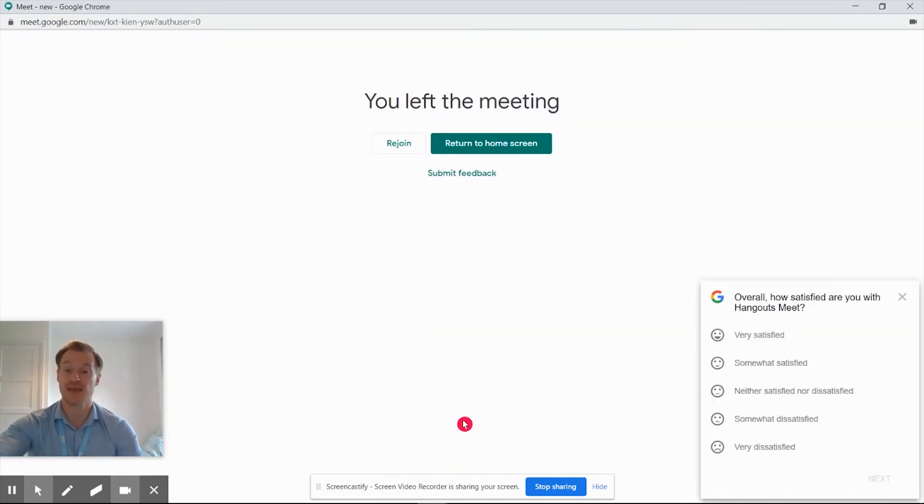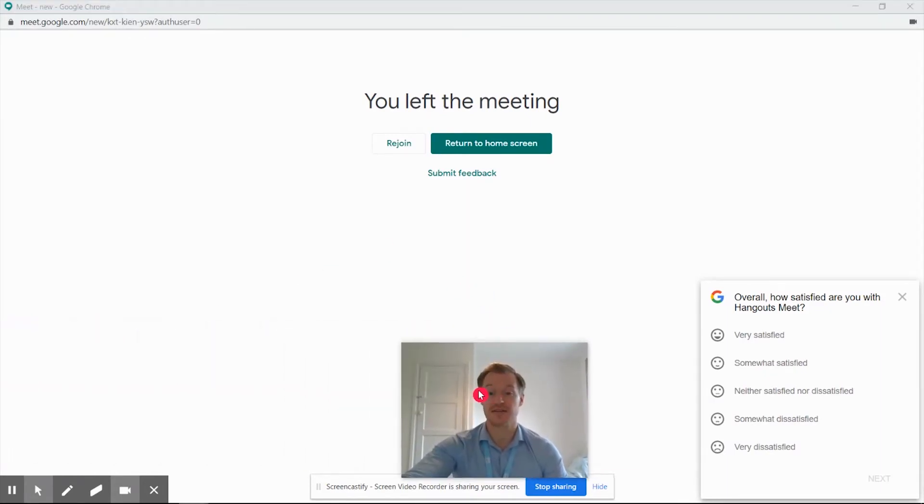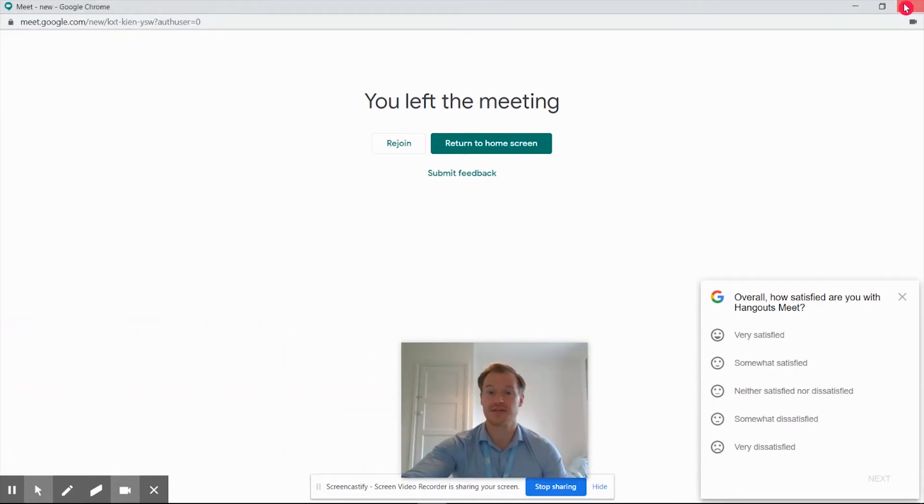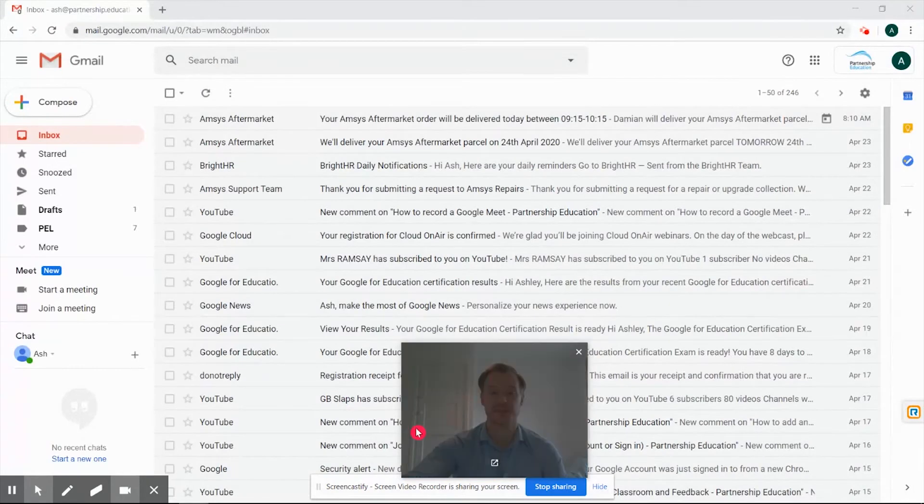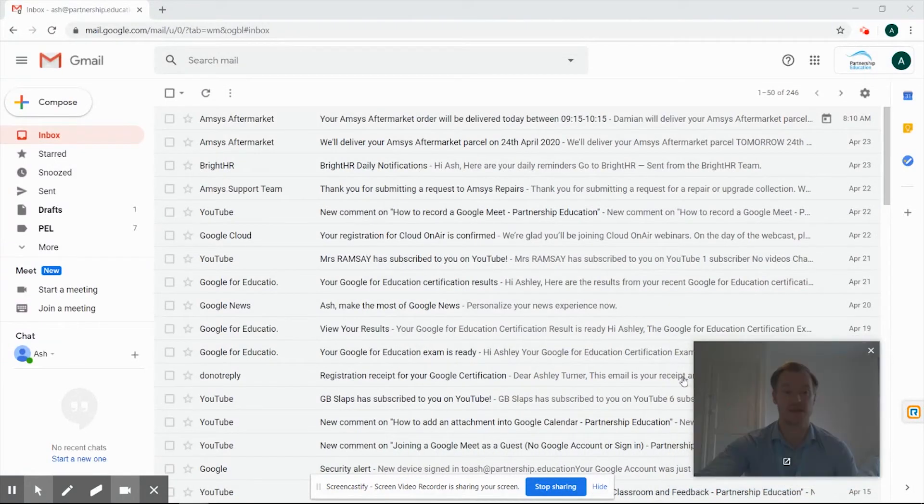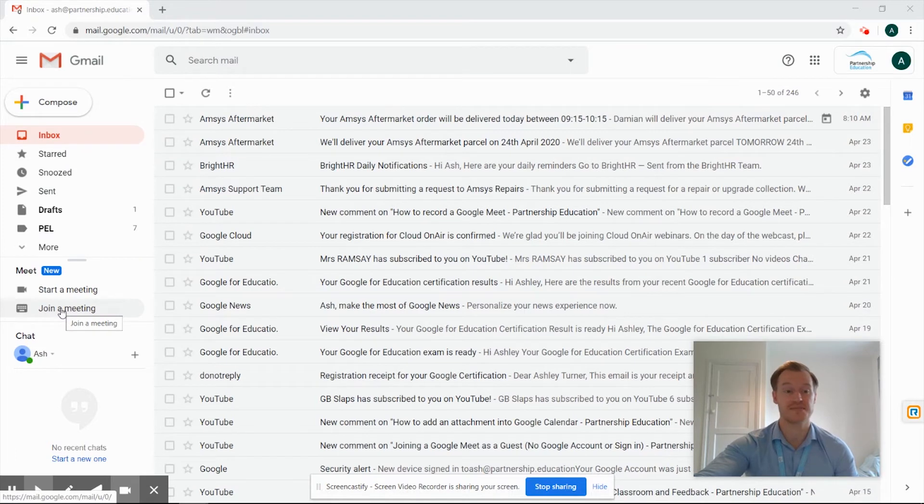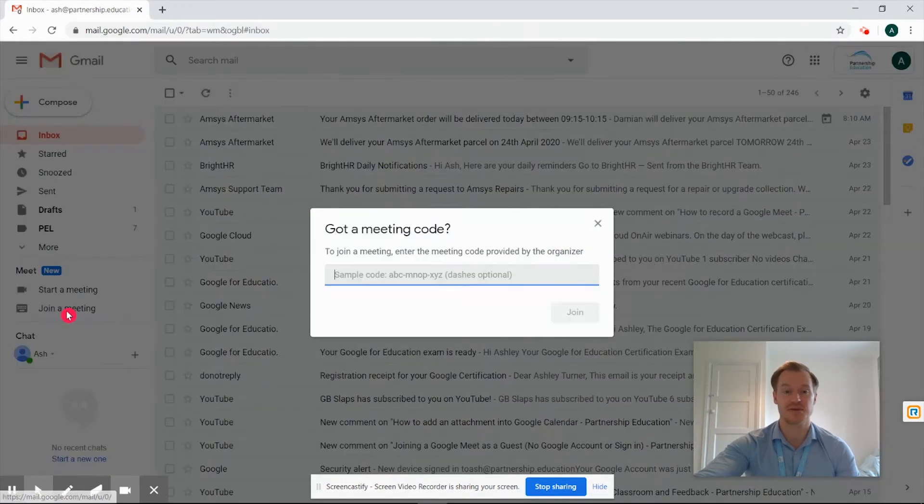When we come back down again we can click our red phone just here and that's going to cancel off the call. So if we take a look and come across back again, close this window down and take us back to our Gmail account, we've come over to the left hand side and we've got 'join a meeting'.